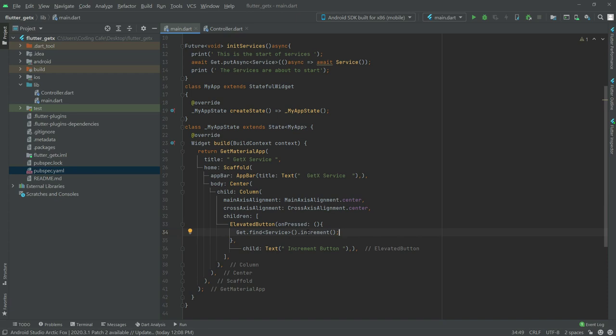So basically that's all the code for GetXService. A GetXService is similar to the GetXController with the same life cycle methods like onInit, onReady, and onClose. But the only difference is that GetXService notifies the GetX dependency injection system that it should not be removed from the memory. The only way to remove the GetXService from memory is to close the app, or you can manually call the method named Get.reset.